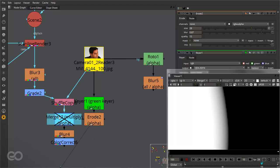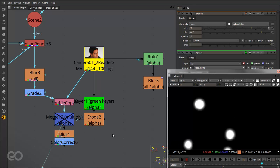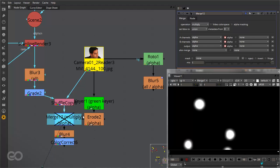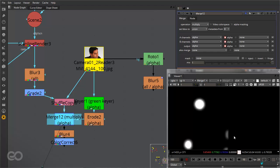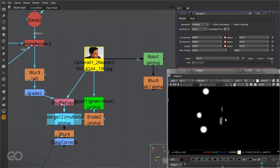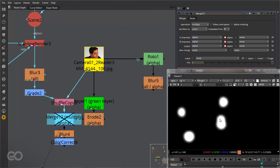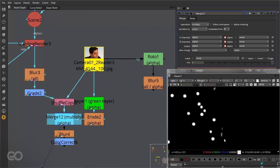Once this is done, if I come here to my merge — which is nothing but a simple merge for only the alpha channel, I'm not merging any color values here — if I enable it you can see all the alphas at the edges get removed.